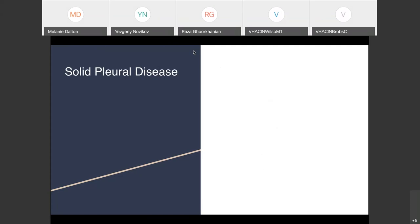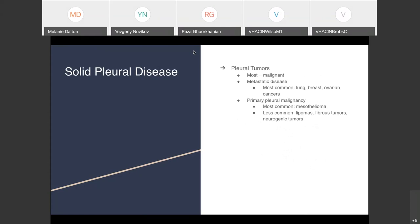Moving into neoplastic disease: the third manifestation is pleural tumors. Most pleural tumors are going to be malignant, so if you see a solitary pleural tumor on imaging on your boards, think malignancy. Most commonly this is metastatic disease from lung, ovarian, or breast cancer. If it's going to be a primary pleural disease, that's when you want to start thinking about mesothelioma.